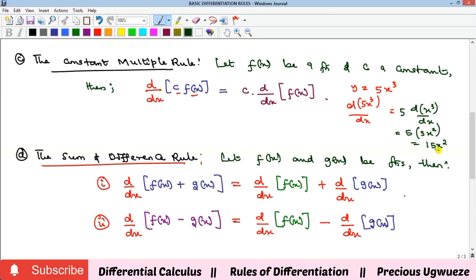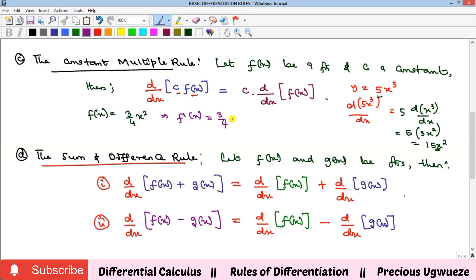Another example using the constant multiple rule: if f(x) = (3/4)x², then f′(x) is three-quarters on its own, times bring down the two, times x raised to power 2 minus 1 which is 1. The two here cancels with the four leaving two, so you get 3 over 2 times x, which is just 3x/2. That's the constant multiple rule.